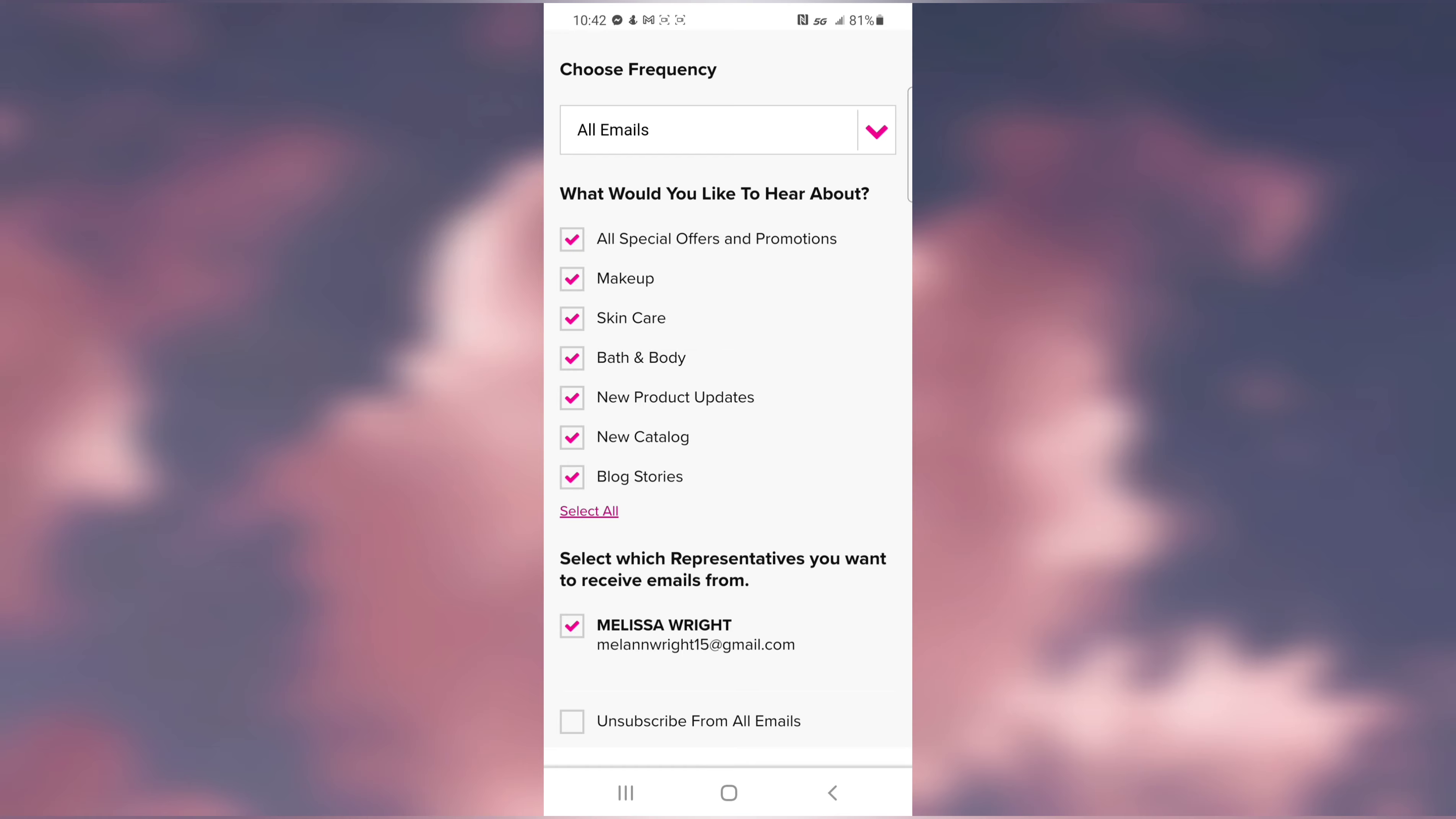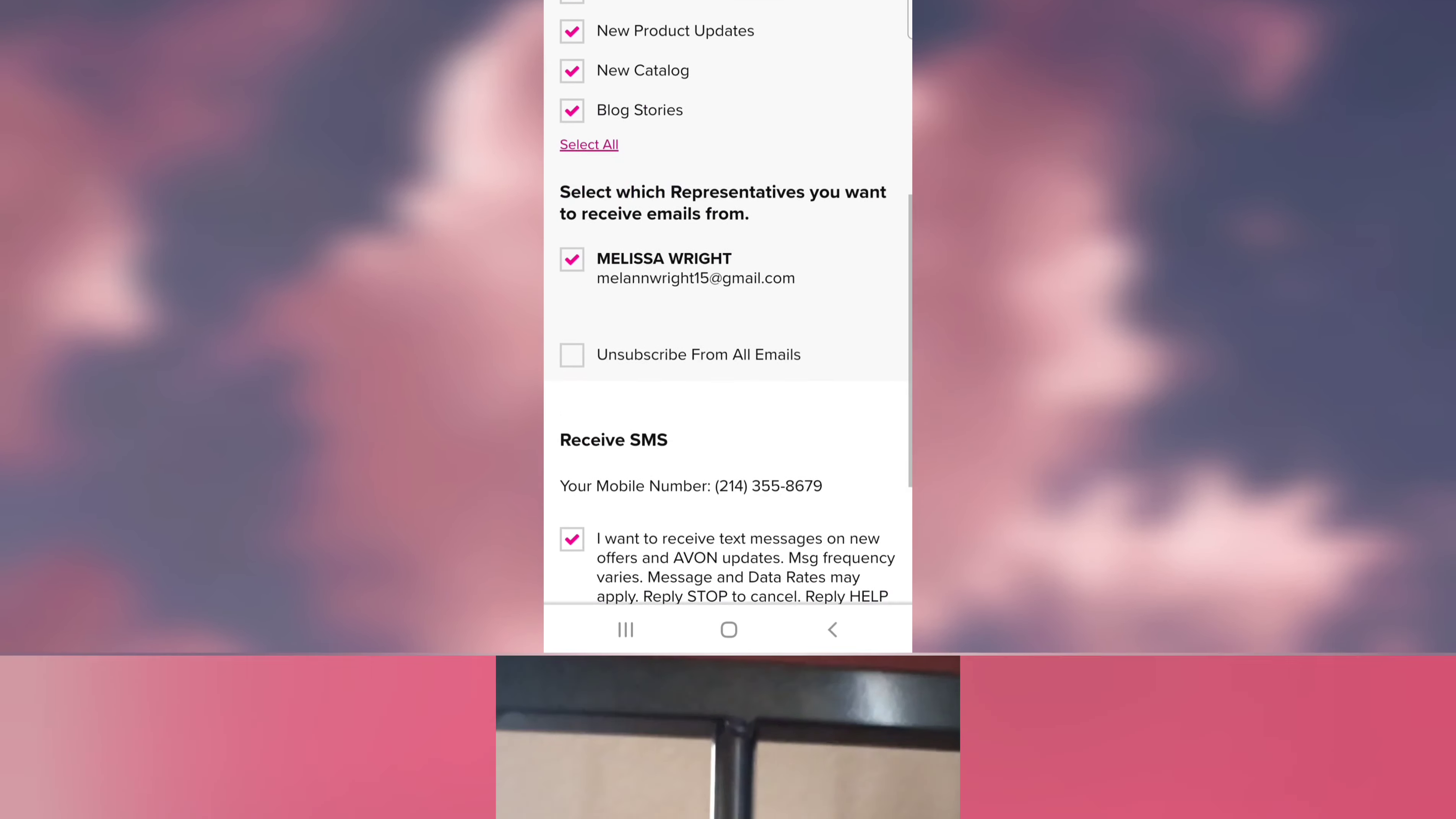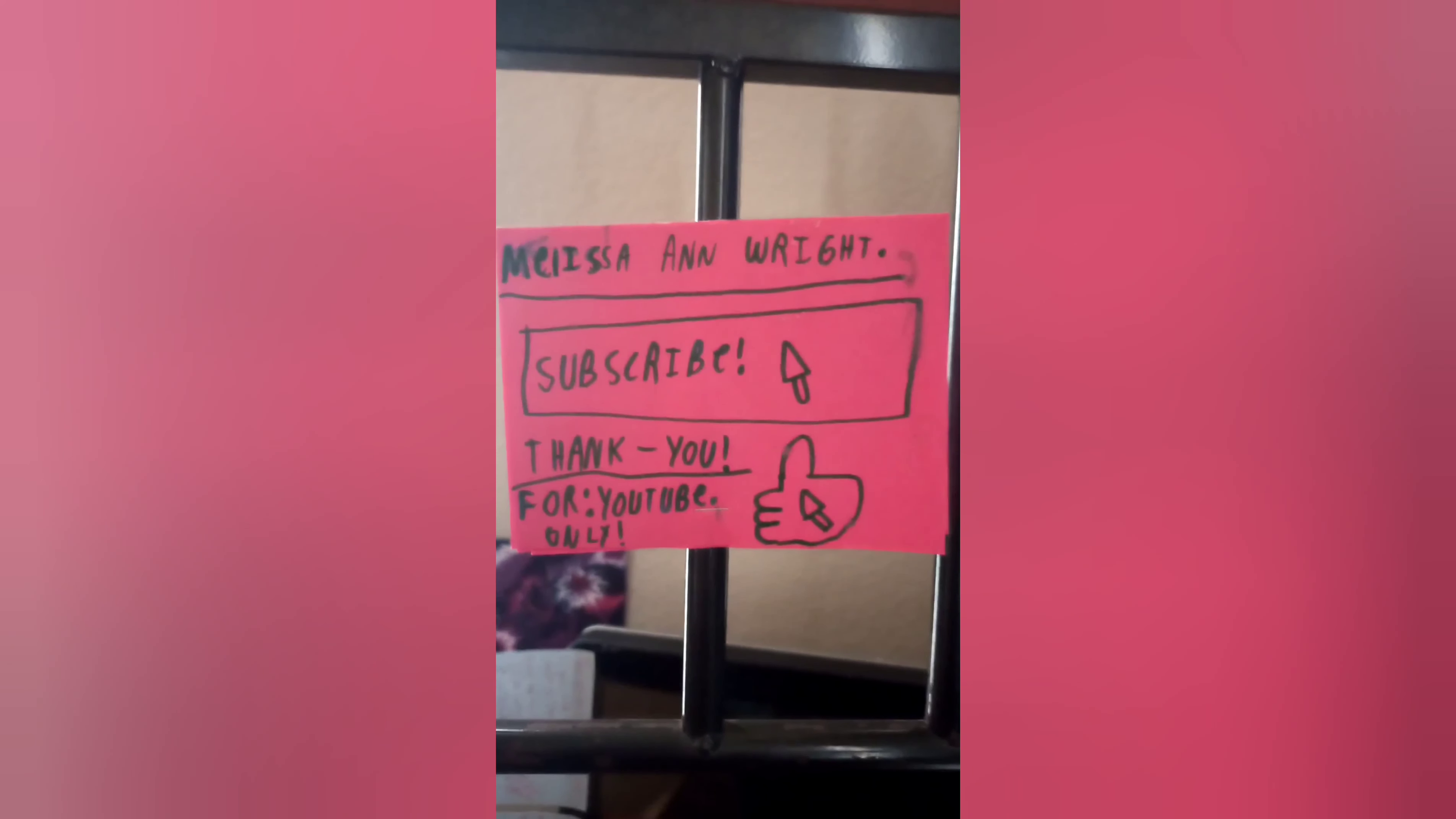Have a great day. My son made me a YouTube banner, so don't forget to subscribe. Thank you for watching my YouTube video. Like the video. Thank you.